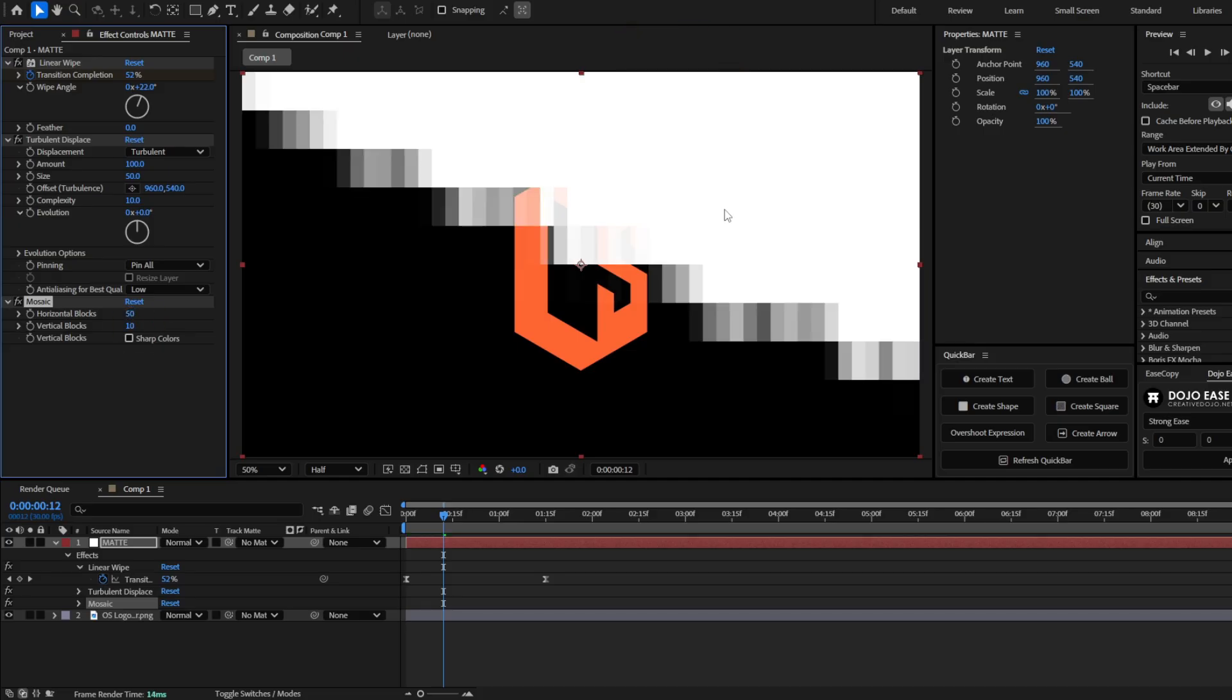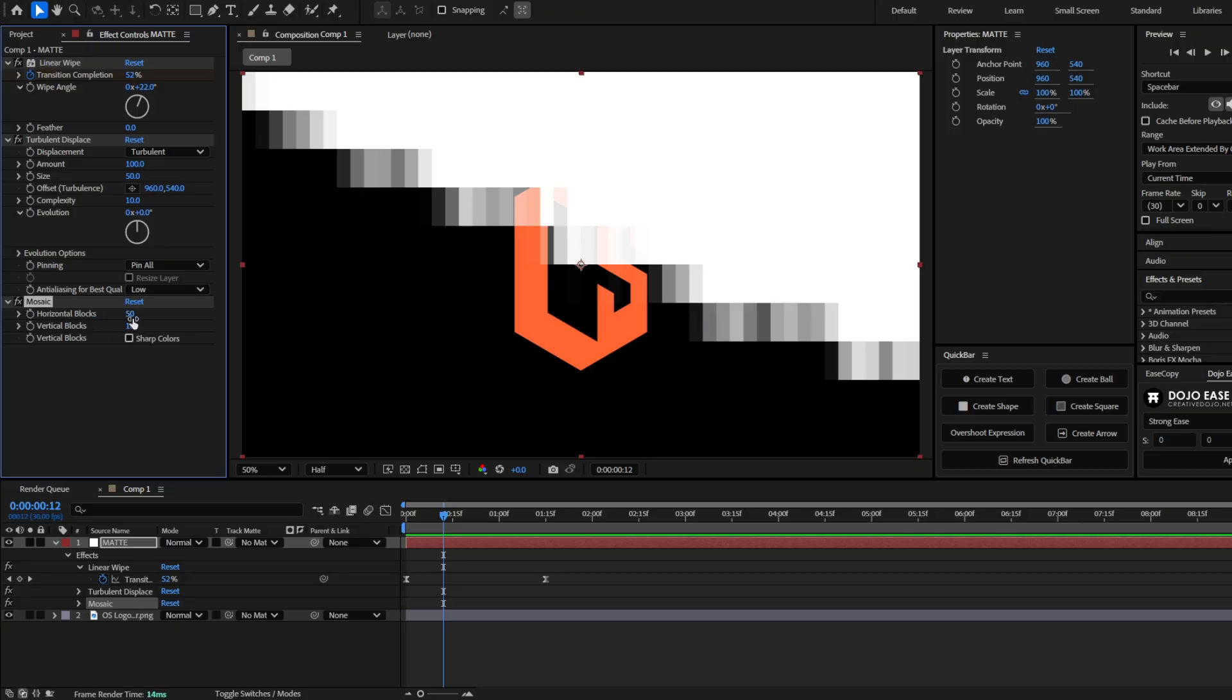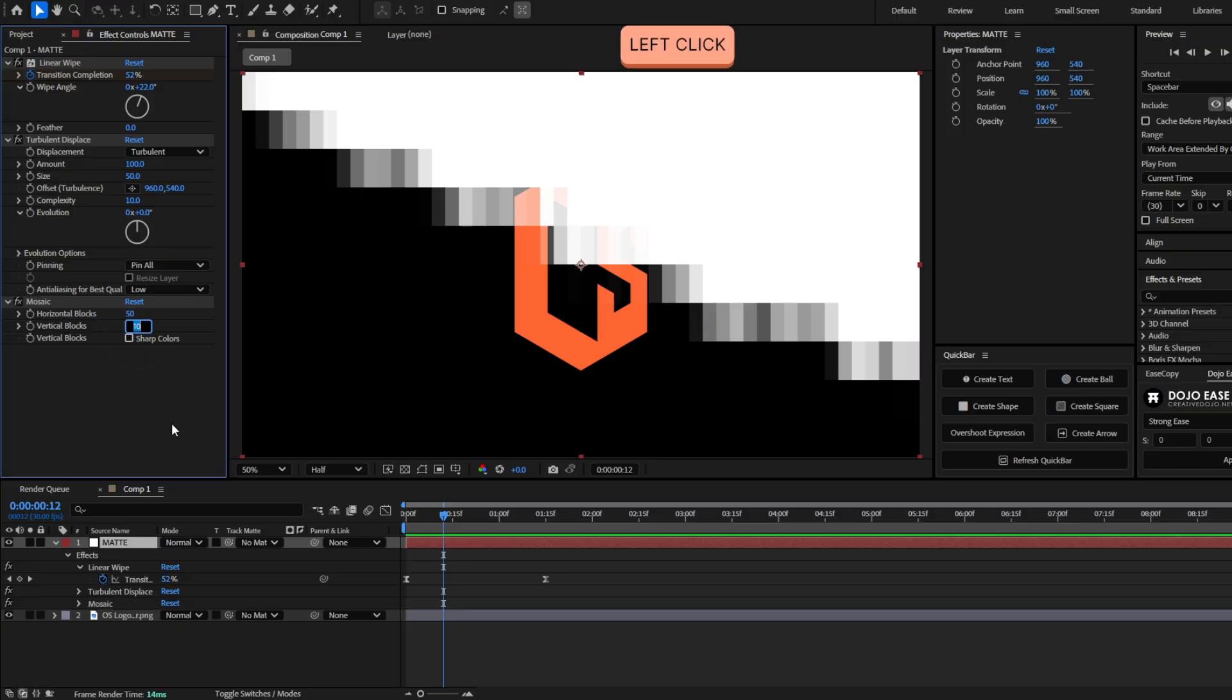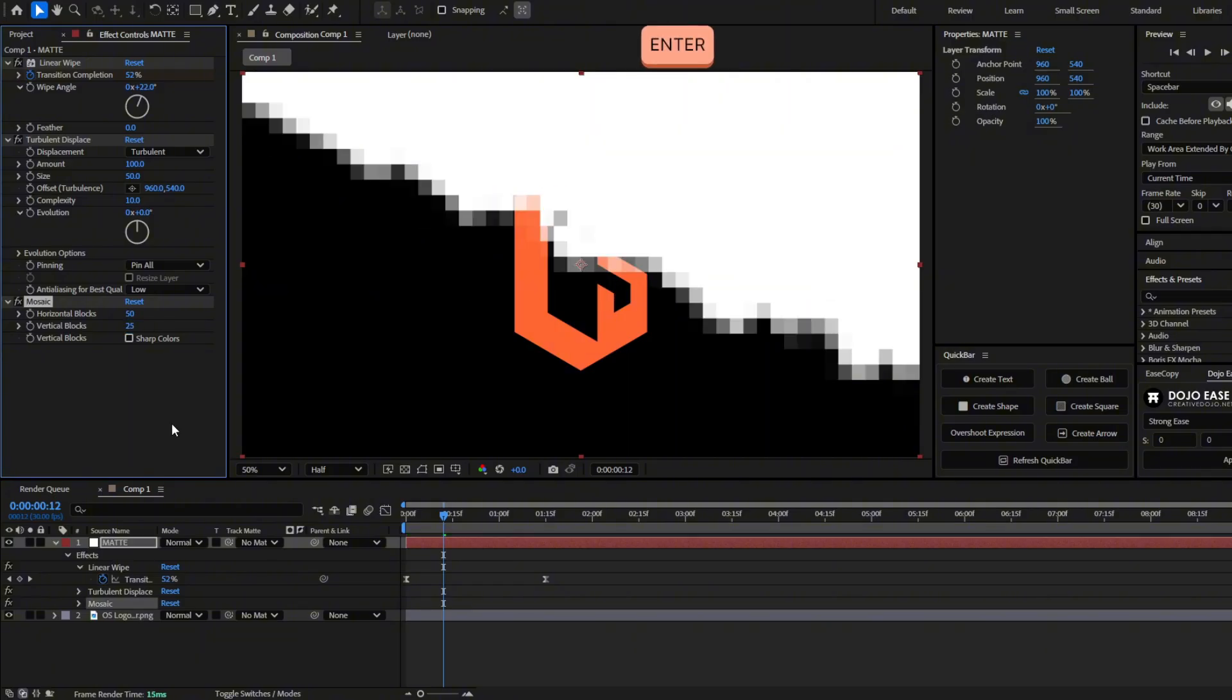And to make the pixels to be perfectly square, we have to make the vertical blocks to be the half of the horizontal blocks. So here at the top, I set 50 and at the bottom, I'm going to set 25. And now you can see there are squares. So here we have this done.